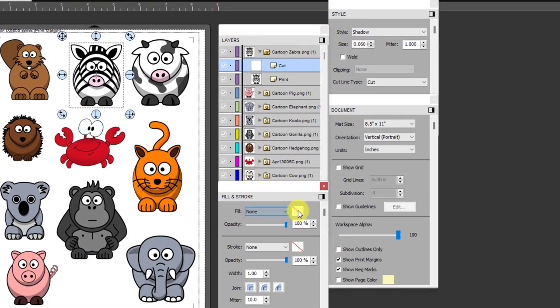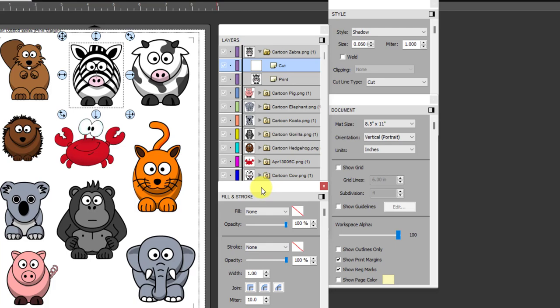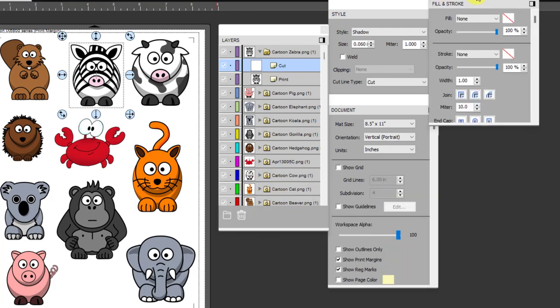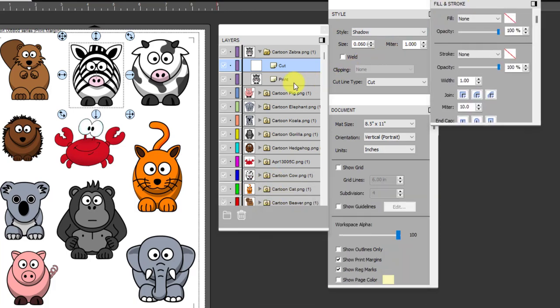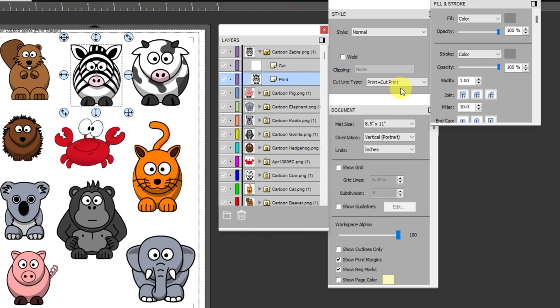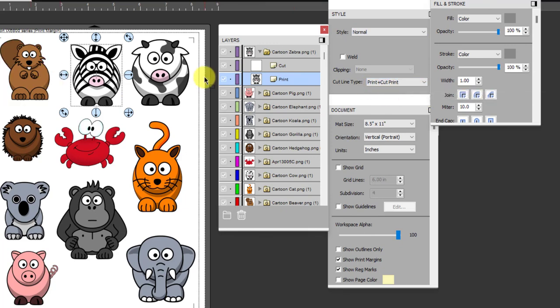When it imports these PNGs it always sets that cut layer to no fill no stroke, so even though it's sending it supposedly to print it's not going to print anything because these two are set to none. The print layer of course is set to print plus cut print, which means it can't possibly cut, it's only going to print.